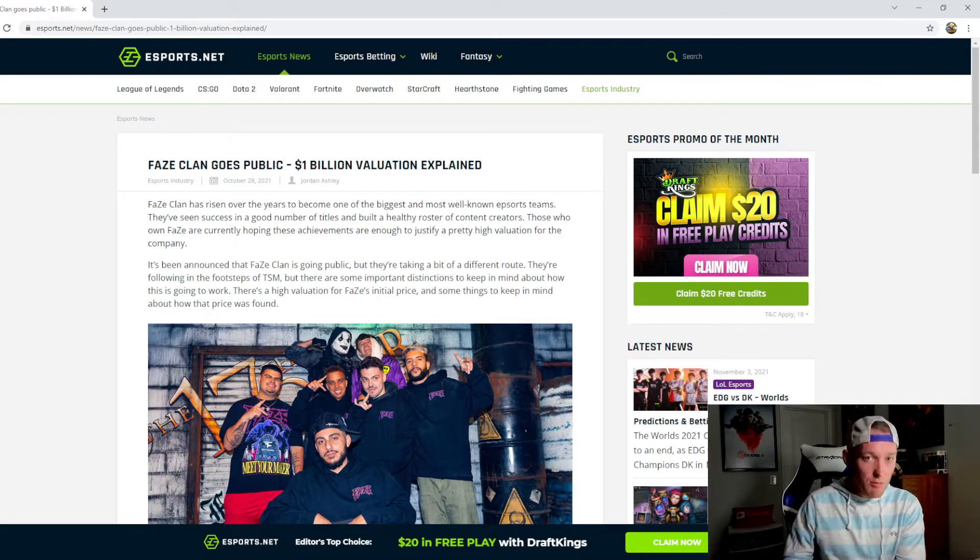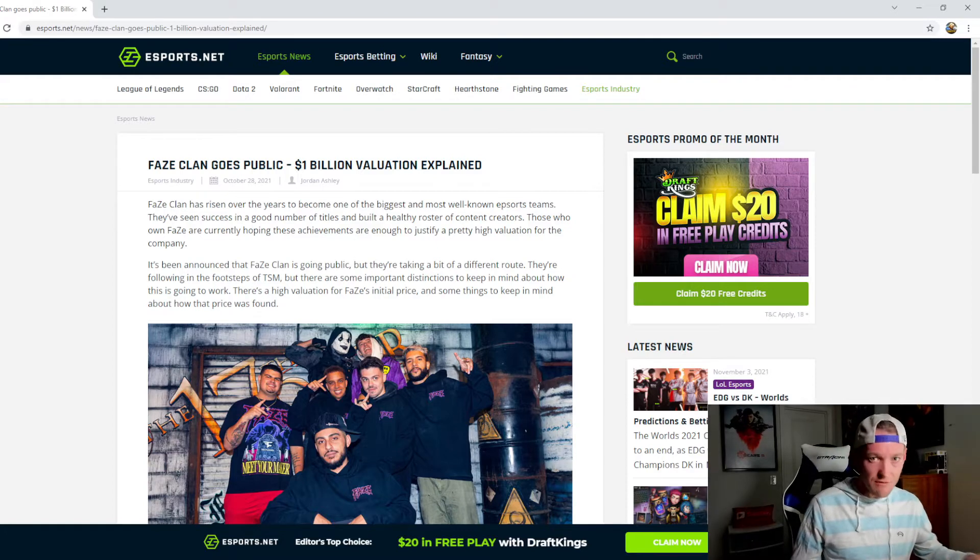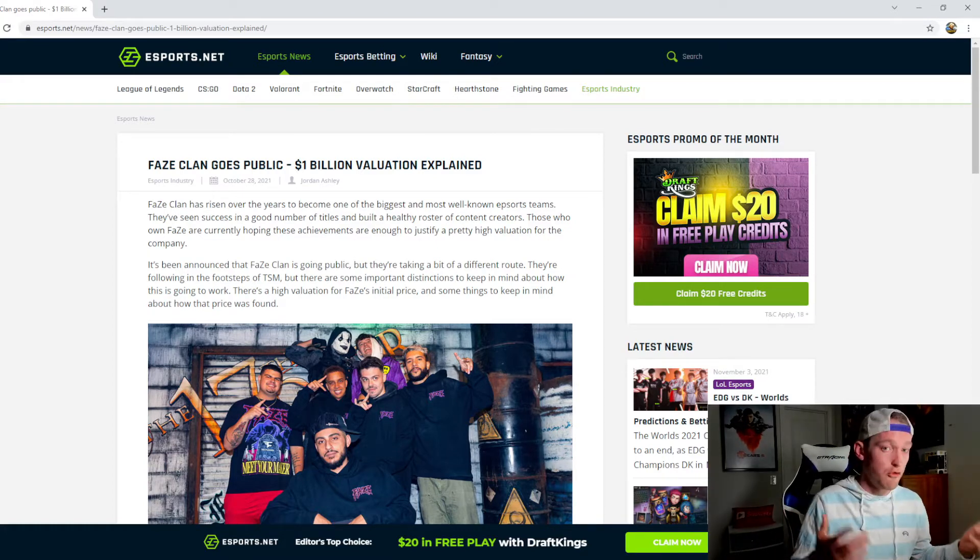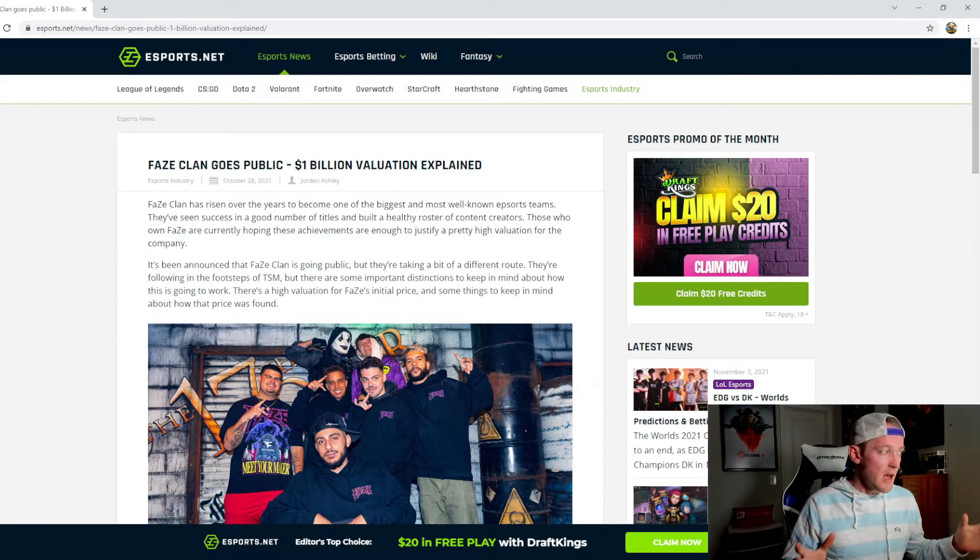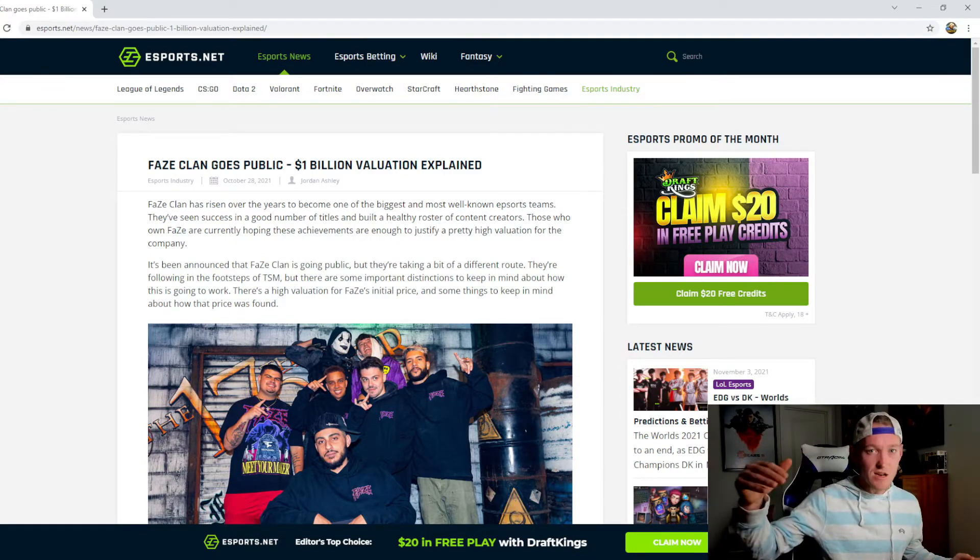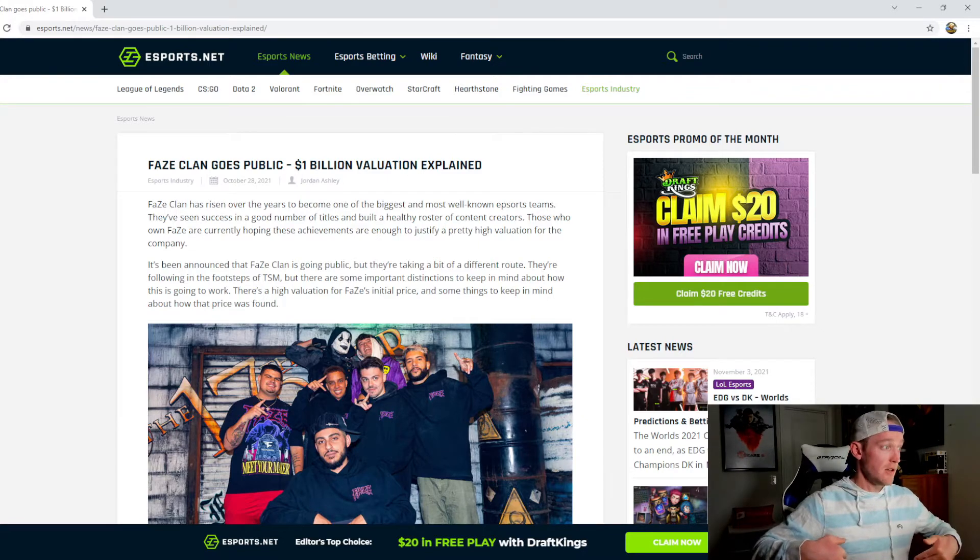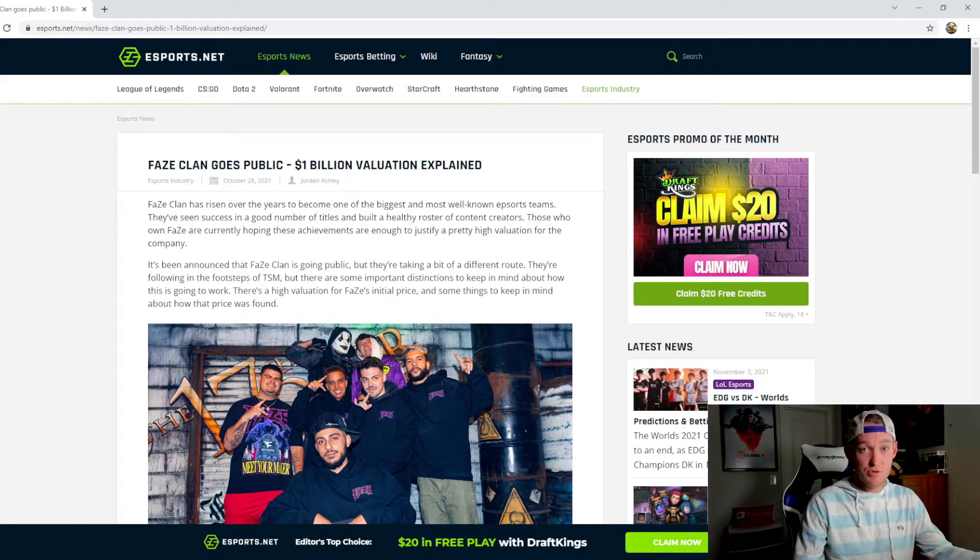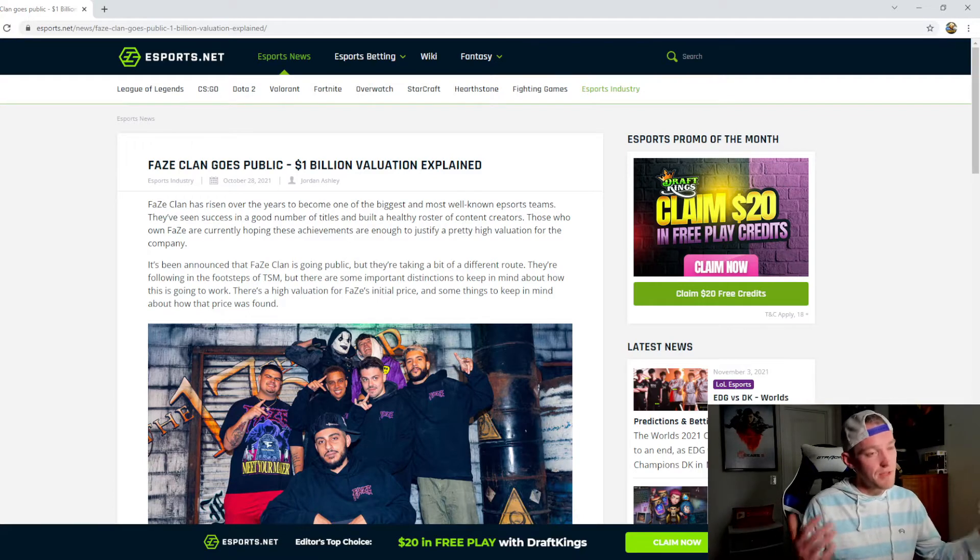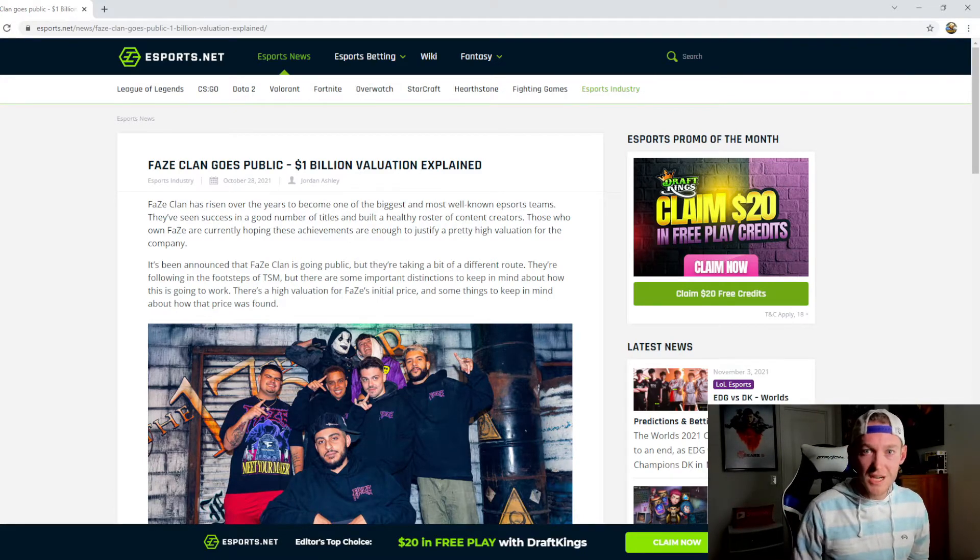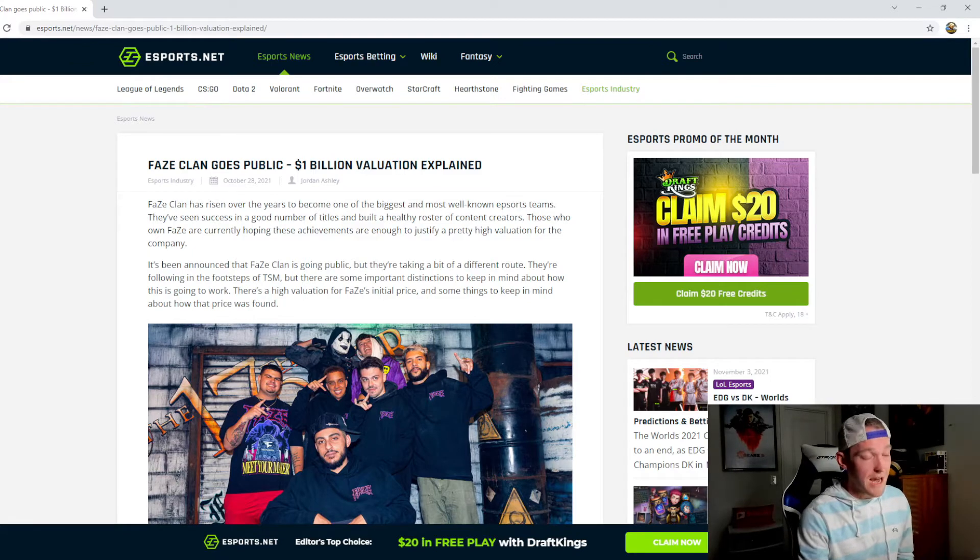FaZe Clan is going public. I want to talk about the ramifications of this, what this means for esports as a whole and just for gaming teams in general, like how this is going to really transcend the space and move us into the next step towards being something that is fully sustainable and something that could just last forever essentially.